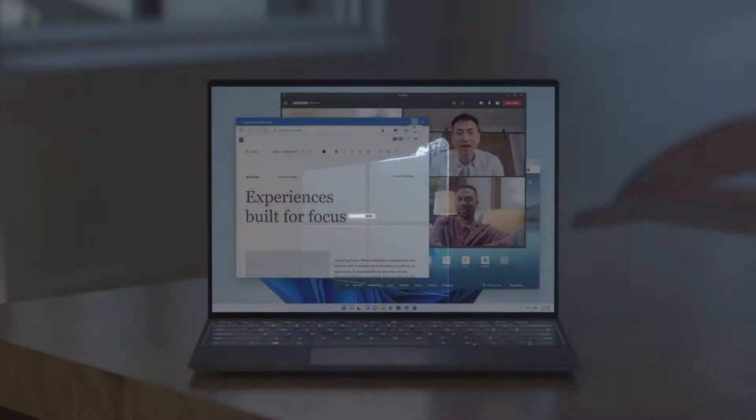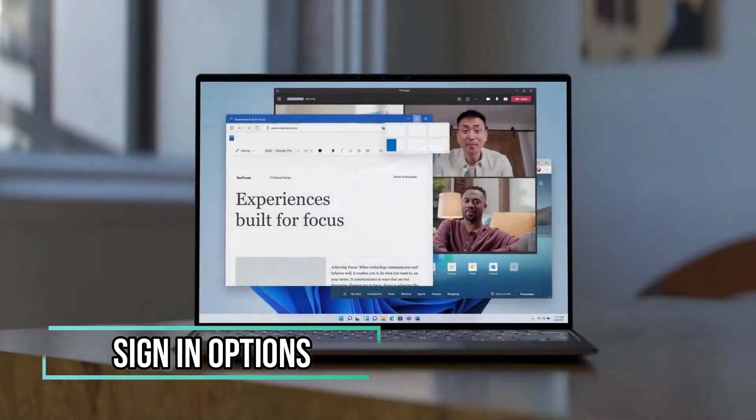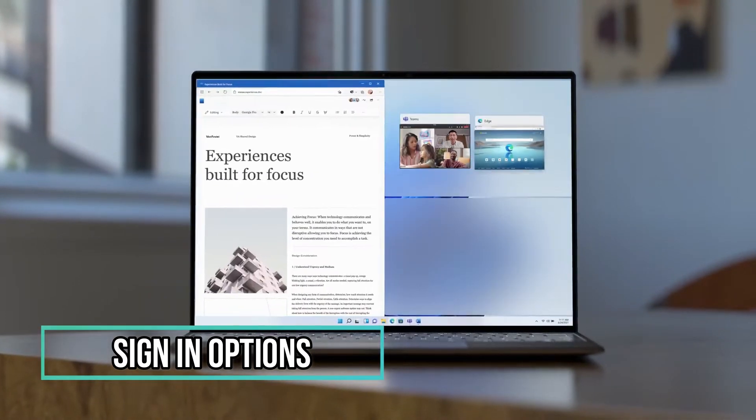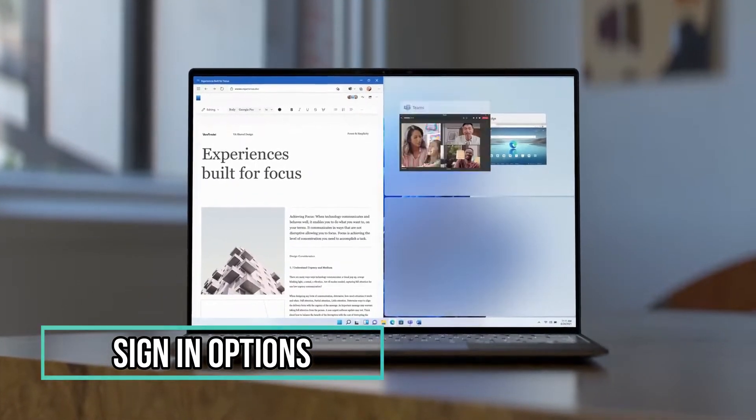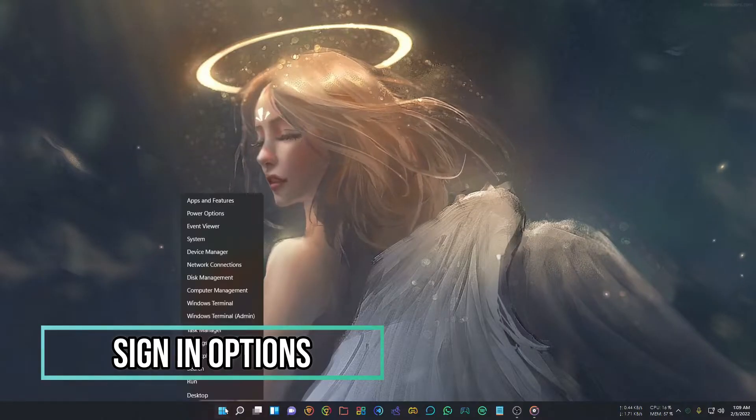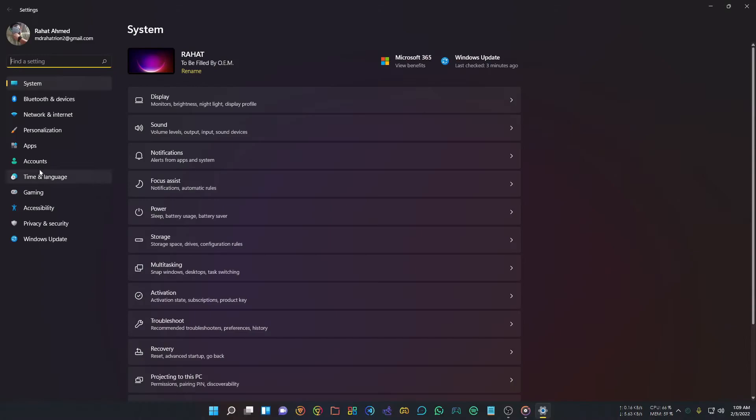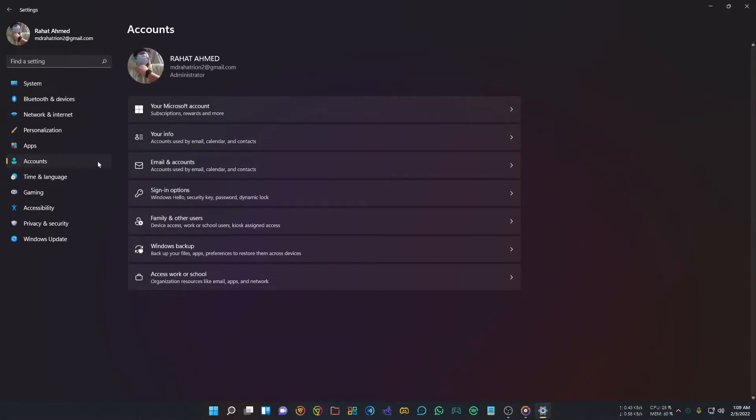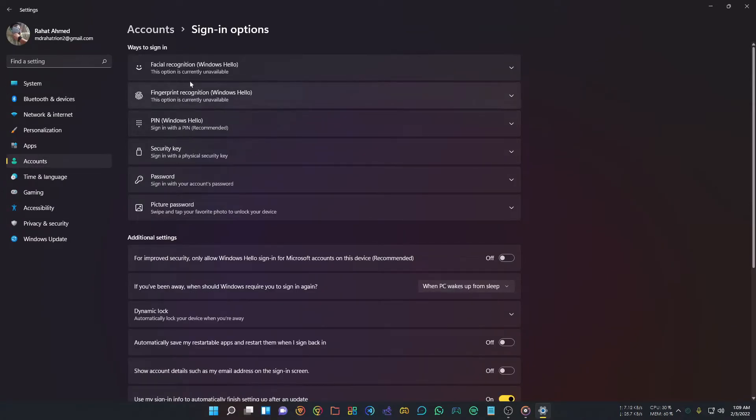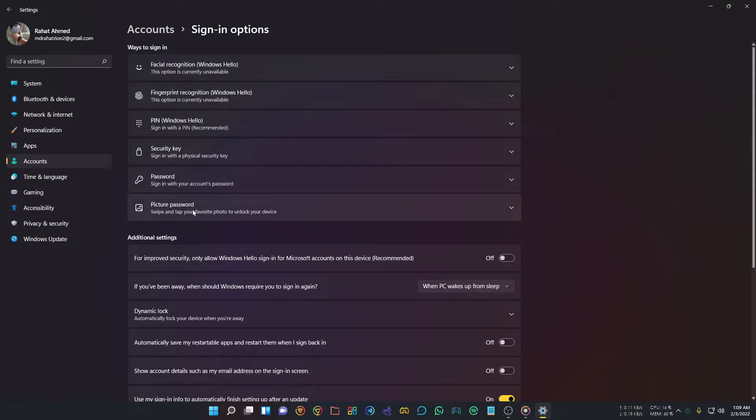If you don't want anyone to use your PC, you may want to change your sign-in options. Right-click the Start icon and select Settings. Go to Accounts, then select Sign-in Options. While installing Windows 11, you may have already chosen a PIN or password, but here you can change your sign-in options.